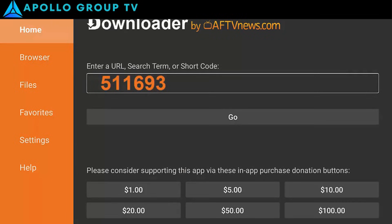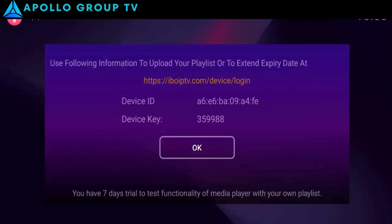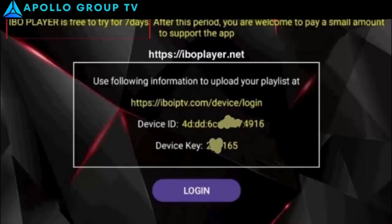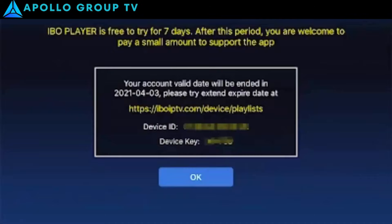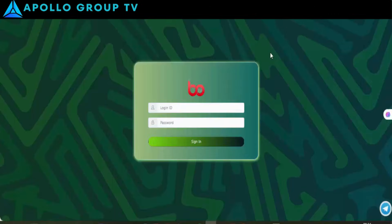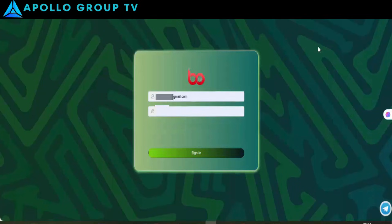Step 2. To activate the app and add the playlist, you'll need the MAC address and device key. Follow the video until the end for a step-by-step walkthrough. Thank you.